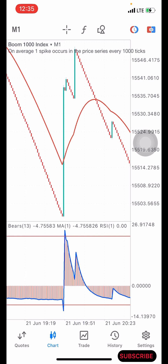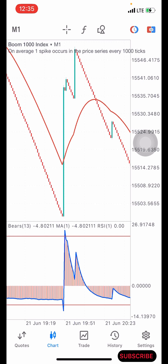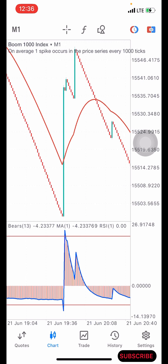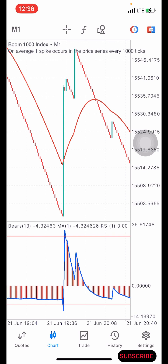This strategy works on Boom 1000 and Crash 1000 — those are the two you should trade it with. Make sure you back test the strategy very well before you trade with your live or real money.